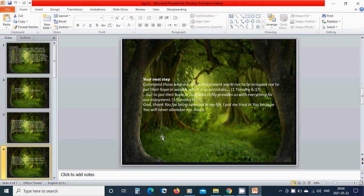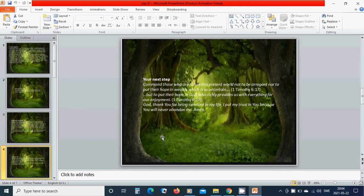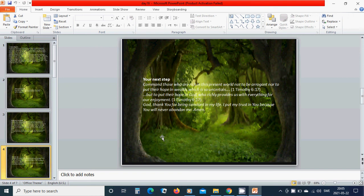Your next step. Command those who are rich in this present world not to be arrogant nor to put their hope in wealth which is so uncertain. But to put their hope in God who richly provides us with everything for our enjoyment. Heavenly Father God, thank you for being constant in my life. I put my trust in you because you will never abandon me. Amen.